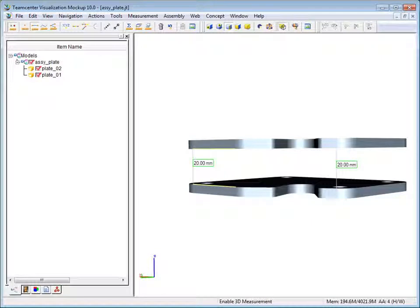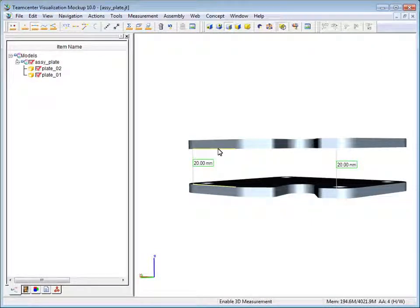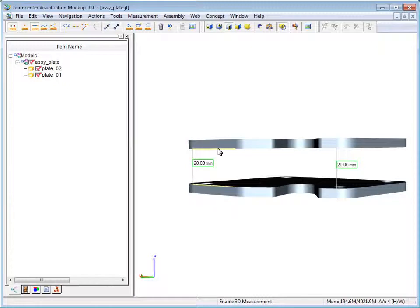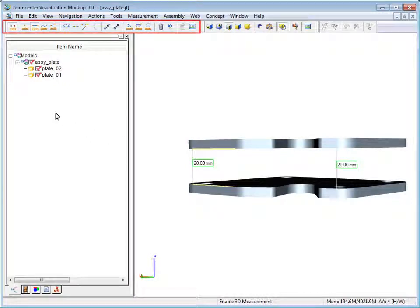Because the plates are parallel, the measurement results are the same. Let's move a part to see how associative measurements work. First turn off the measurement toolbar to stop creating measurements.